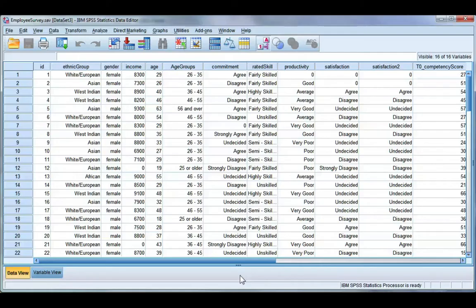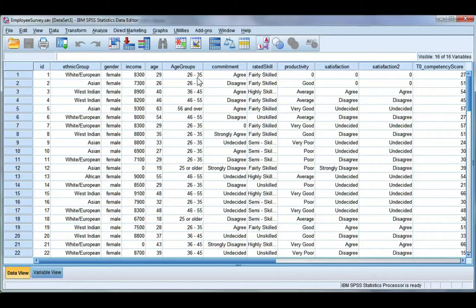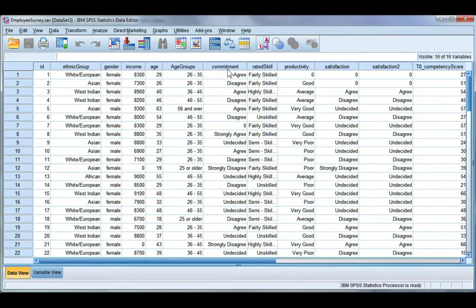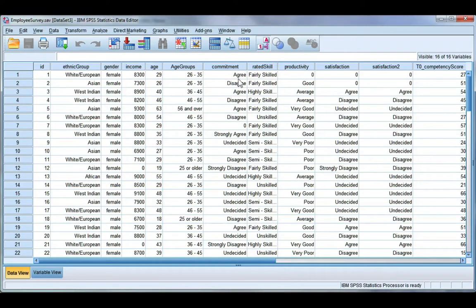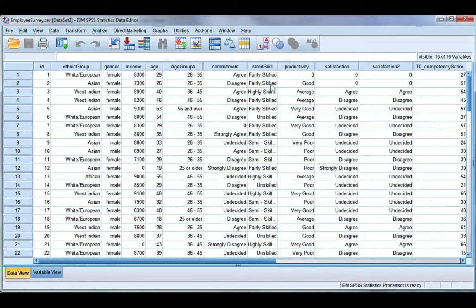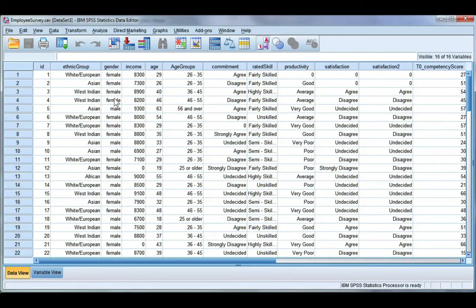In this video I'm going to show you how to create a cross-tabulation table. Cross-tabulation tables are for categorical variables such as ethnic group, gender, age groups, etc. - anything that you've defined as nominal or ordinal in SPSS. Essentially that's anything that's grouped or has words attached. Anything that's scale is not appropriate for a cross-tabulation table.